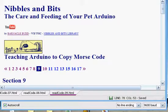Hello again. This is a short video that goes along with section 9 of our Nibbles and Bits series where we're teaching Arduino to copy Morse code.